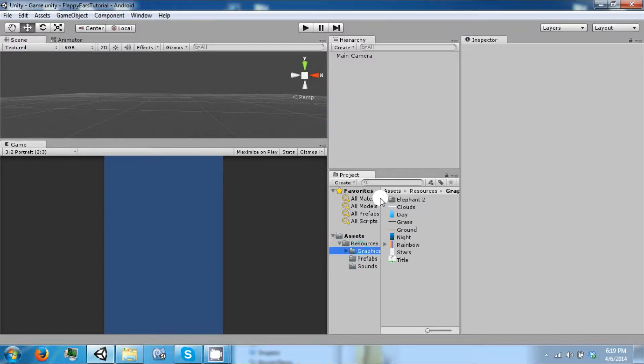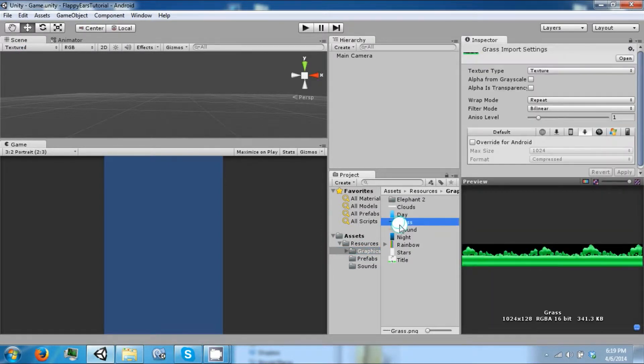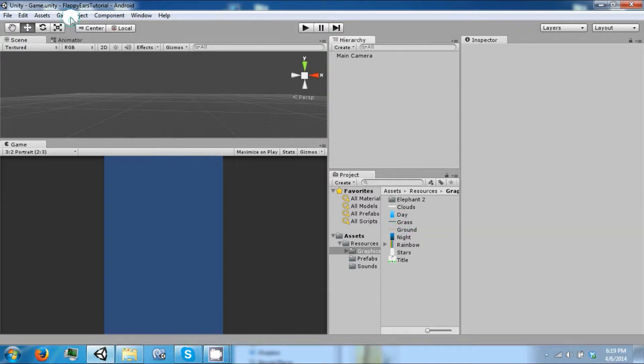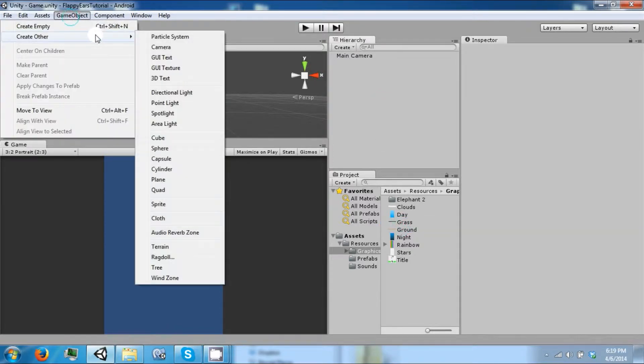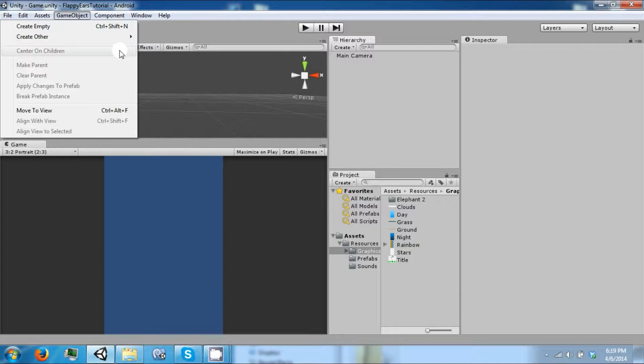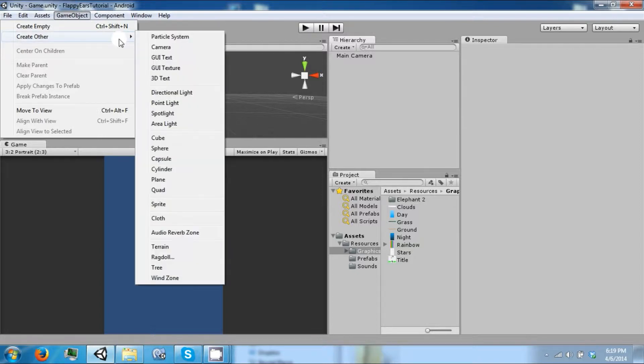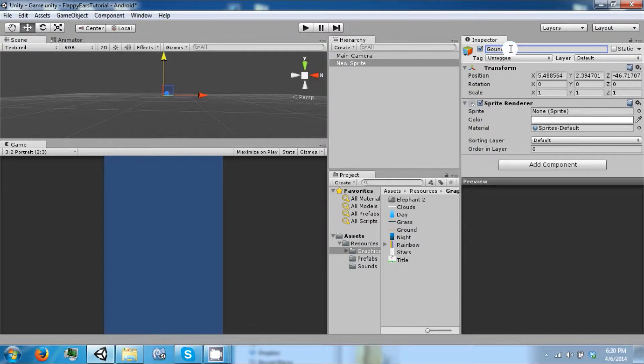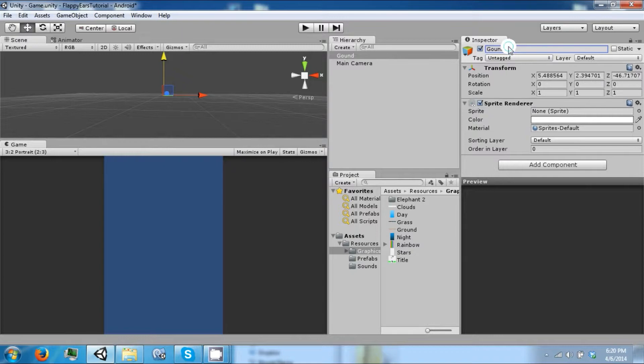We're also going to need a ground that we're going to travel over, and the ground is also going to be a sprite. So let's go ahead and create a sprite, call it ground.